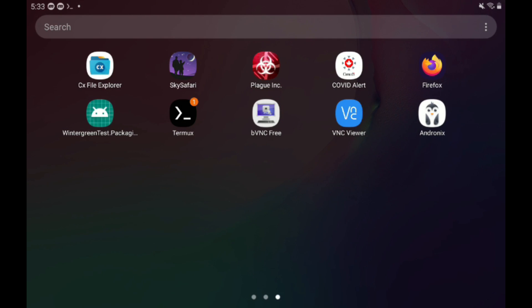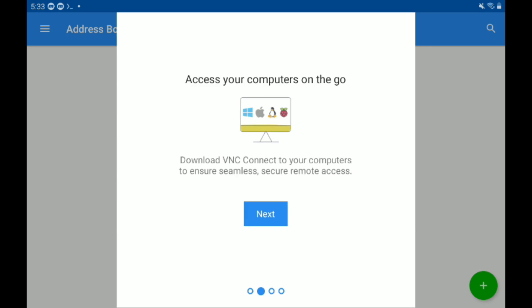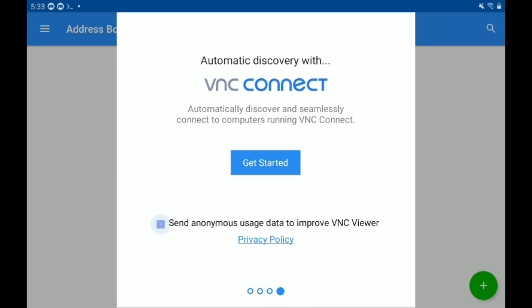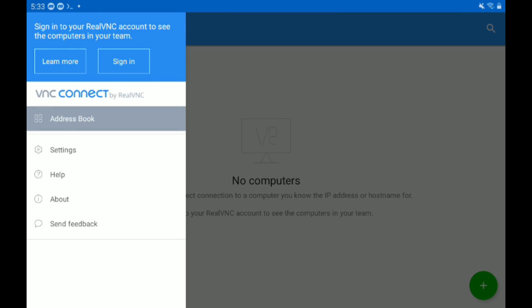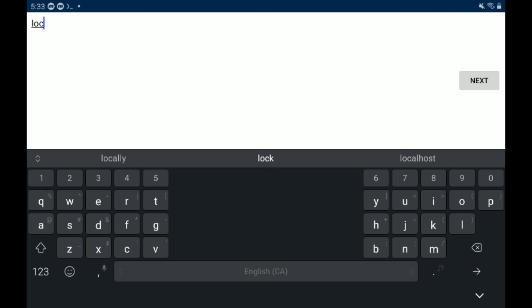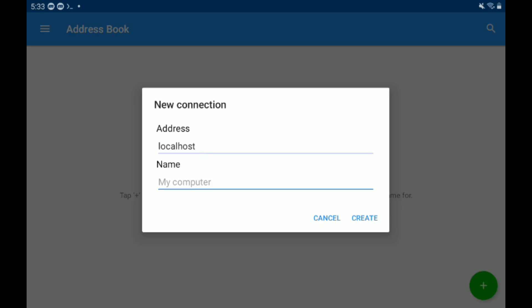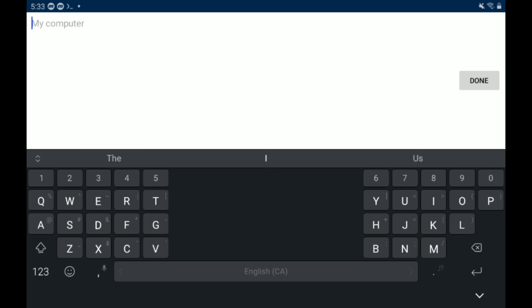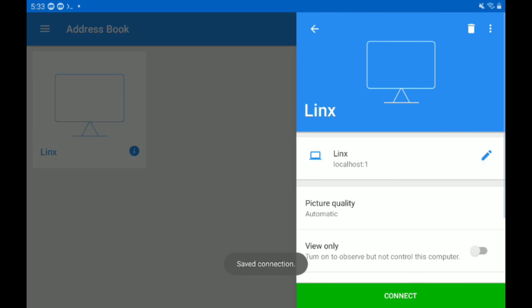So now go to VNC Viewer, type next, next, next, don't send them your data. Get started. And then press the plus symbol, and type localhost colon 1, not semicolon, colon 1. Then just give it a name. It doesn't matter what the name is.